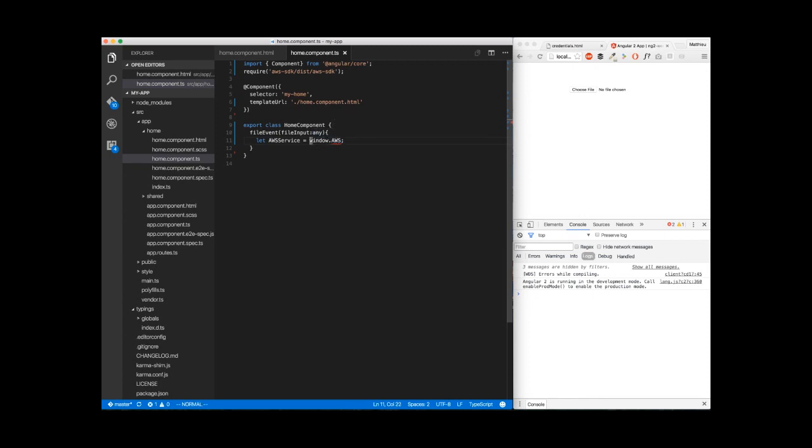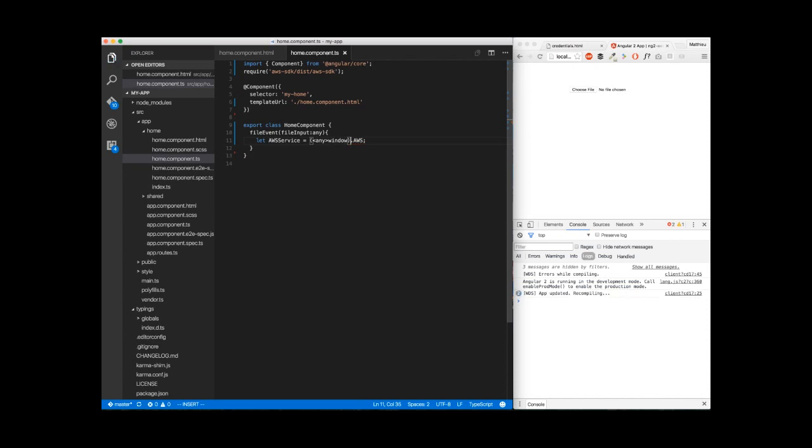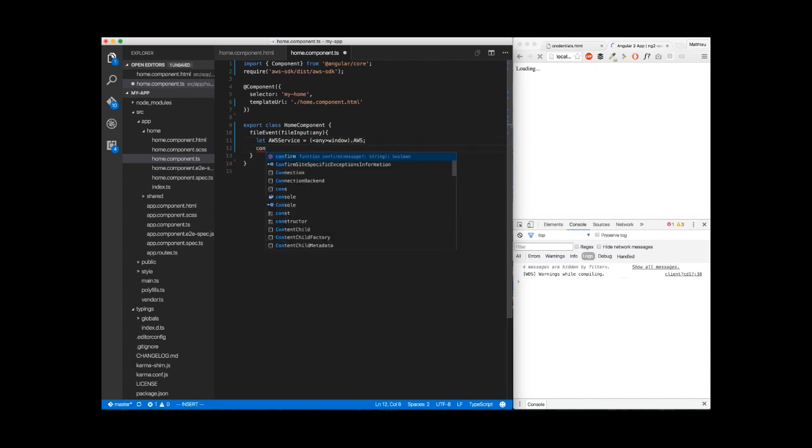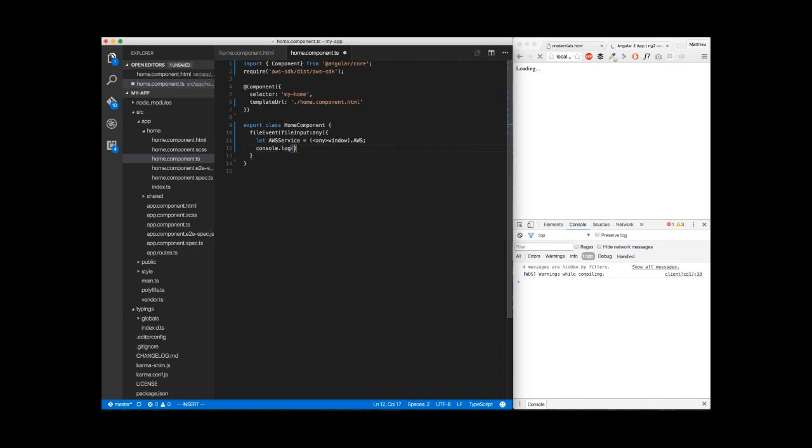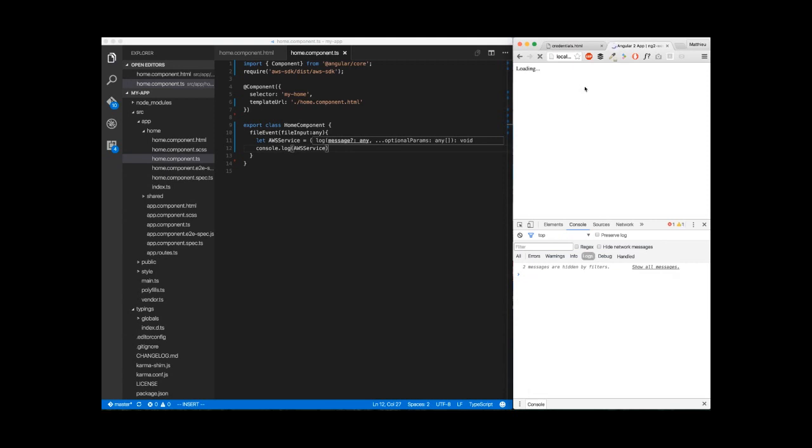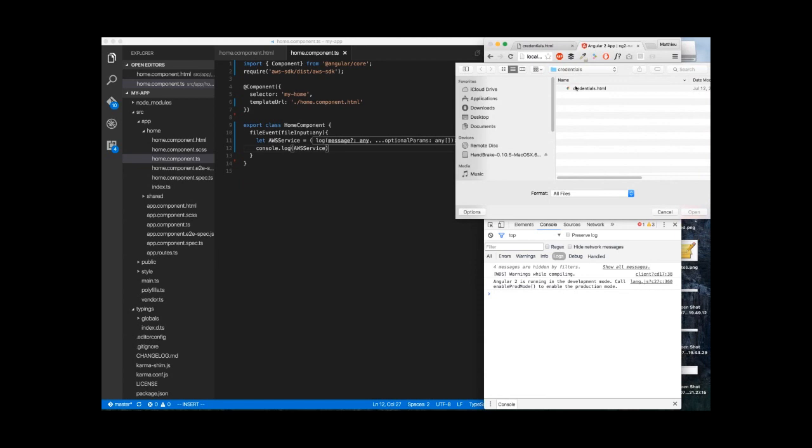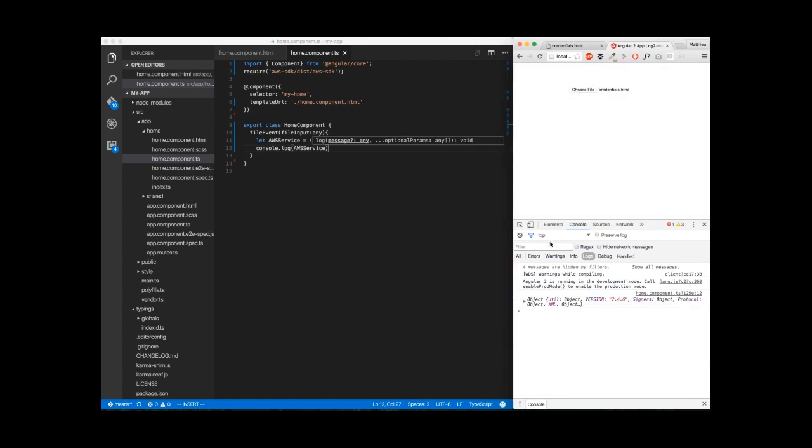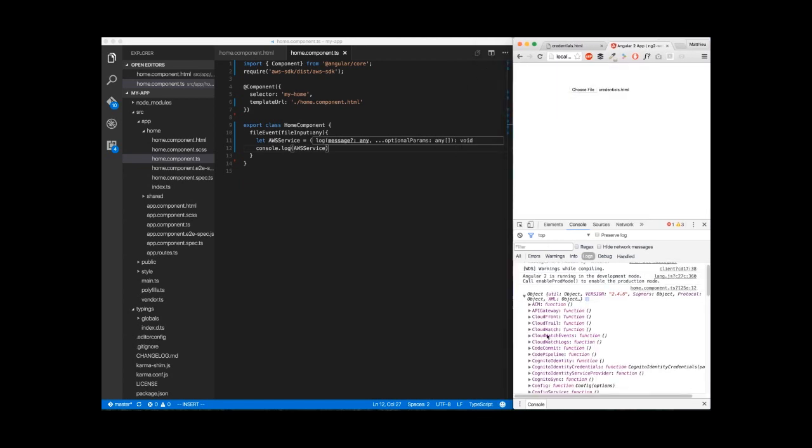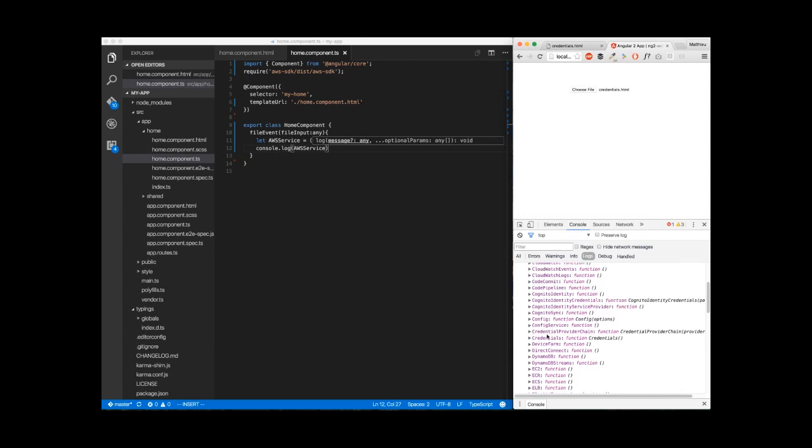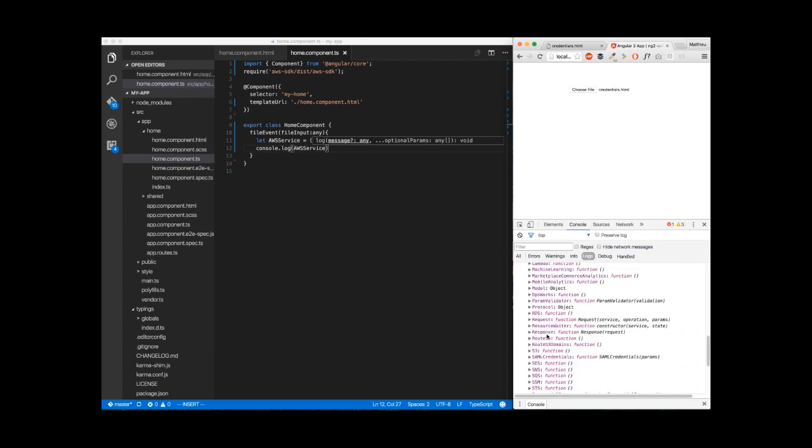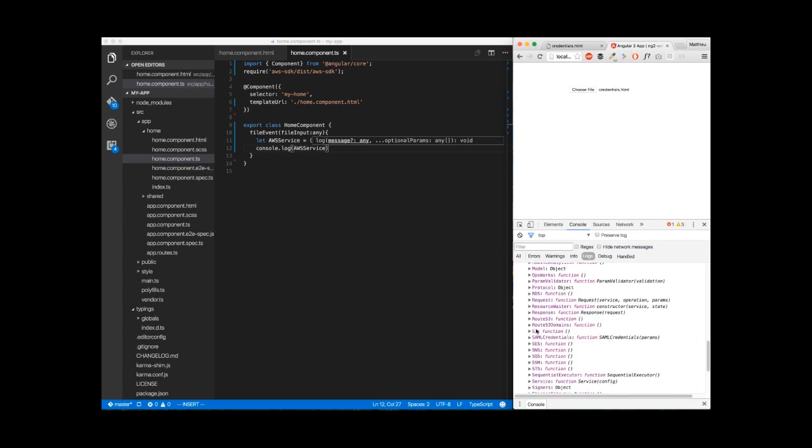So many ways to handle that. The first one is to transform window to a type any. We're going to log our aws-service. Reload. We're going to upload a file here. And we got our service here. What we're interested in is the S3 here.